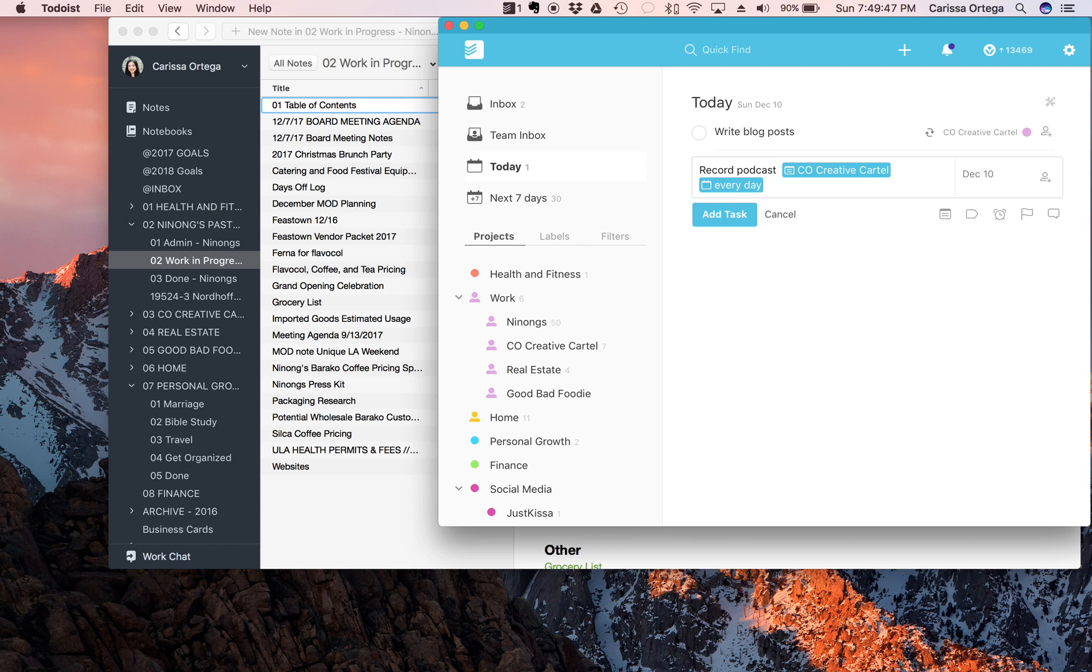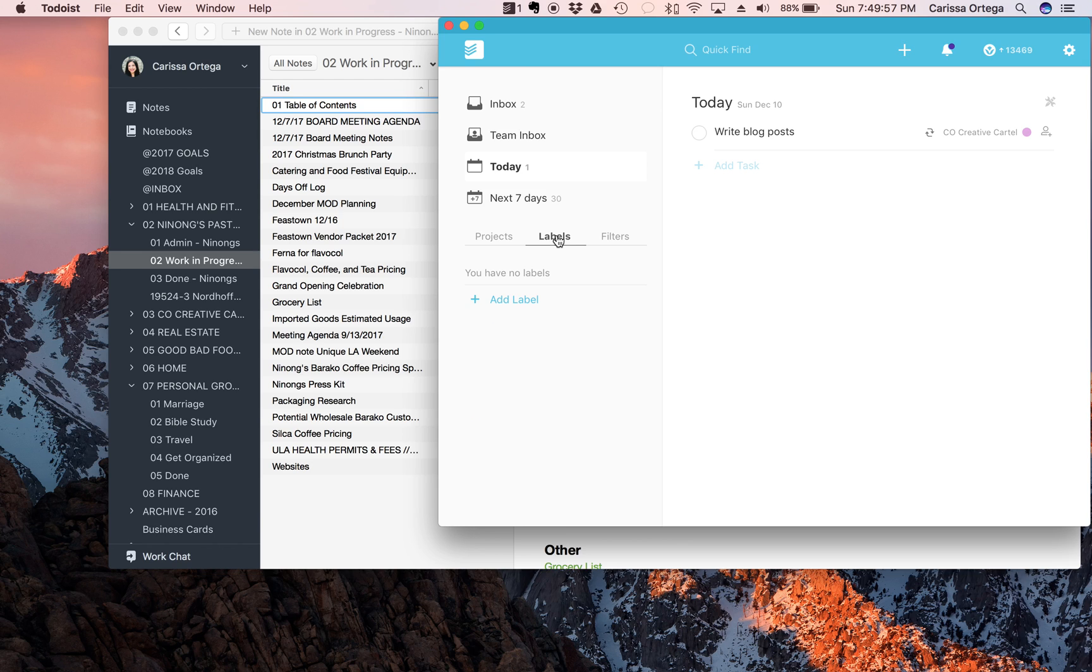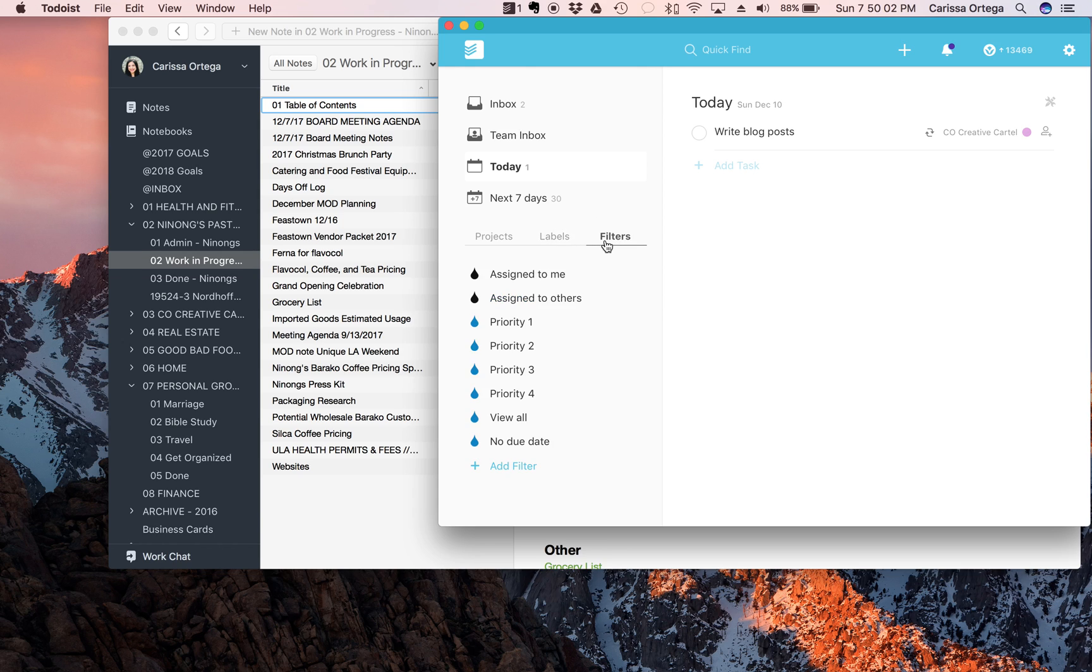So this year I want to actually start using labels in Todoist, which I don't use. This is a different tab from projects, so there's labels and filters that you can utilize, but I want to start using labels.